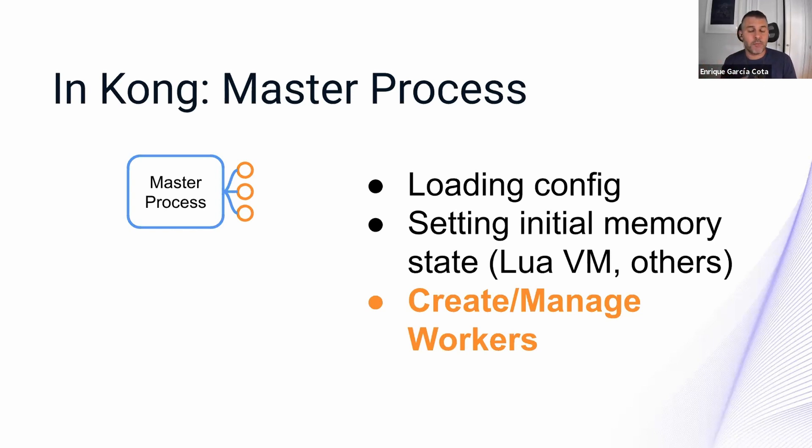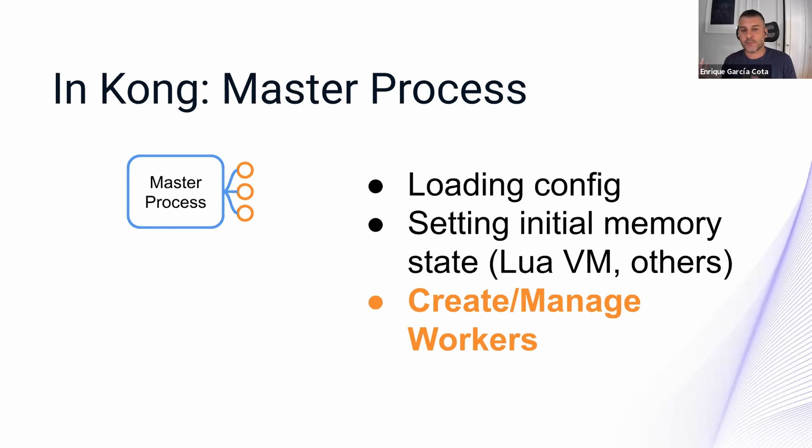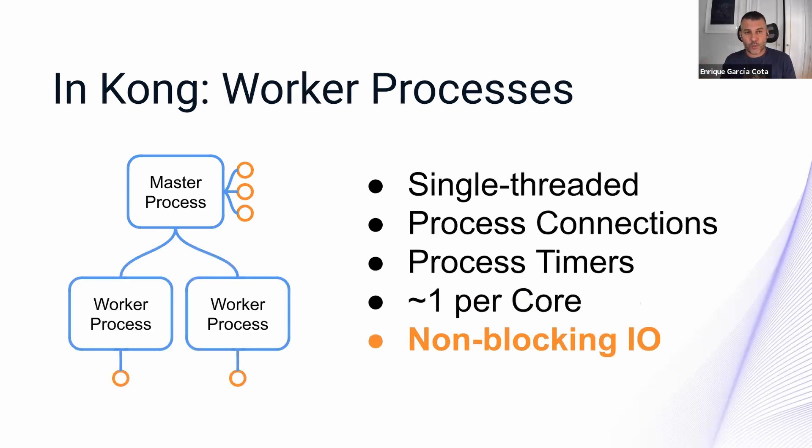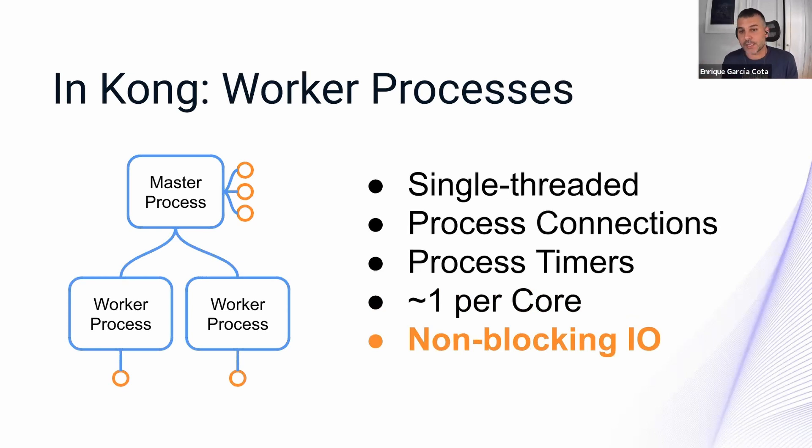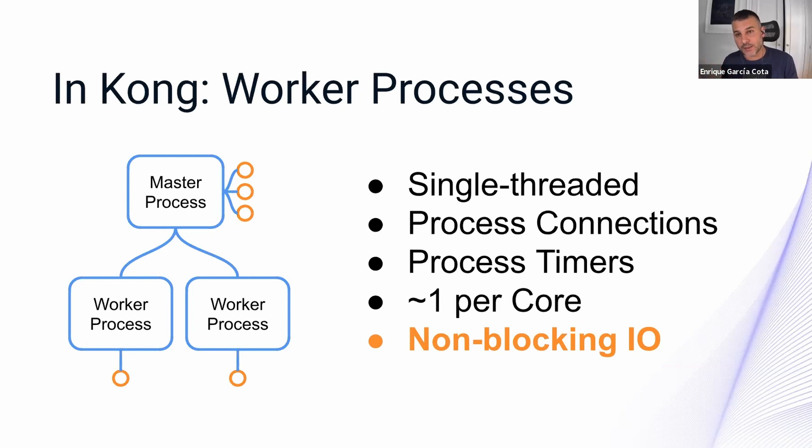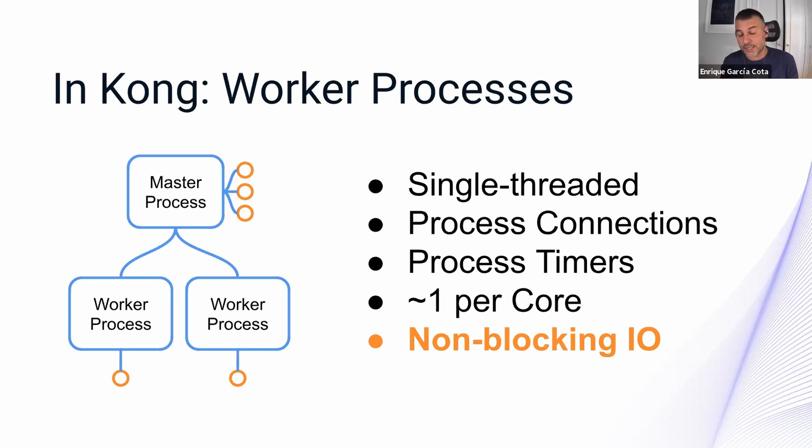But its most important job is to create and manage, manage in this case mostly means resurrecting if one of them dies, workers. So what are the workers? Workers are child processes from the master process. This means that they get a copy of the memory that was initialized by the master process. But it's a copy. It's not shared, or at least not shared upwards.